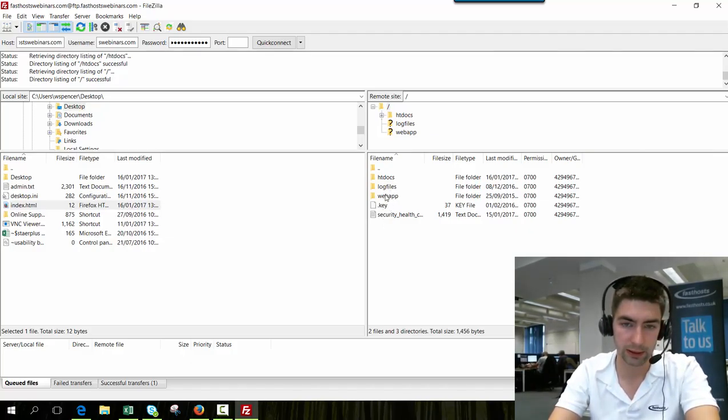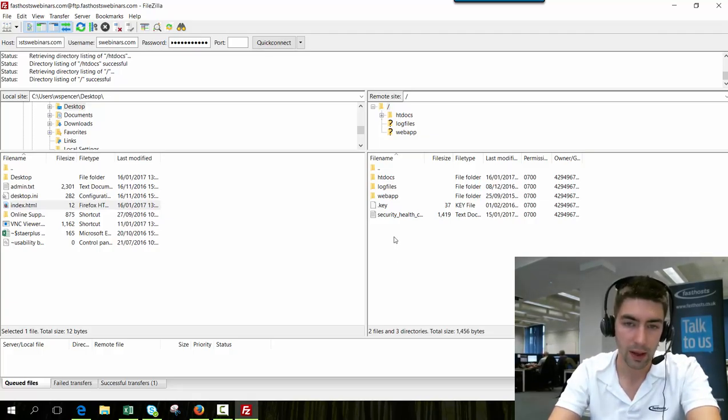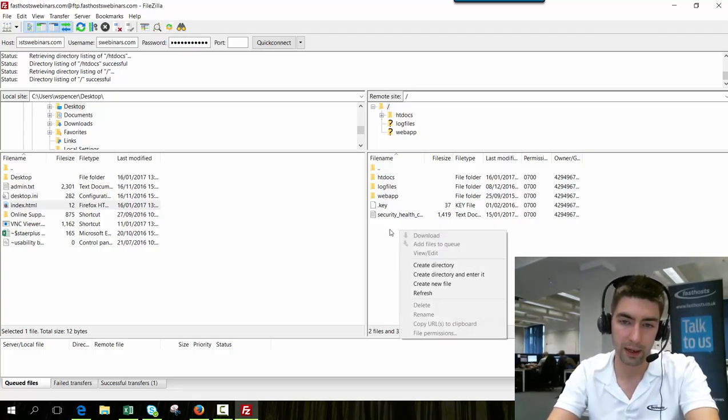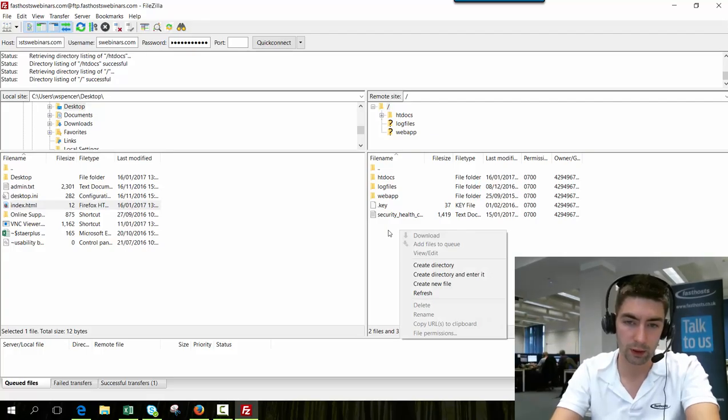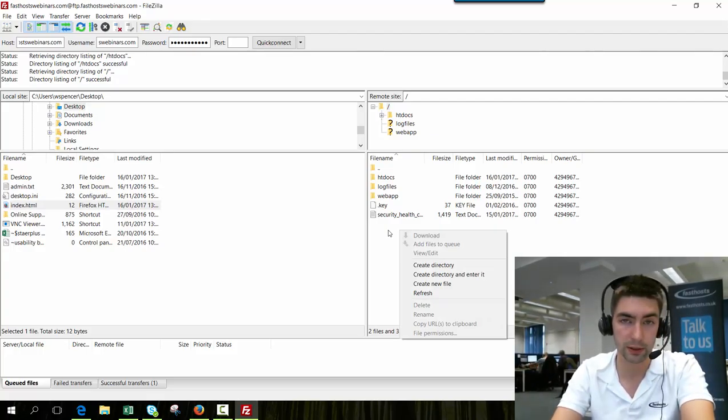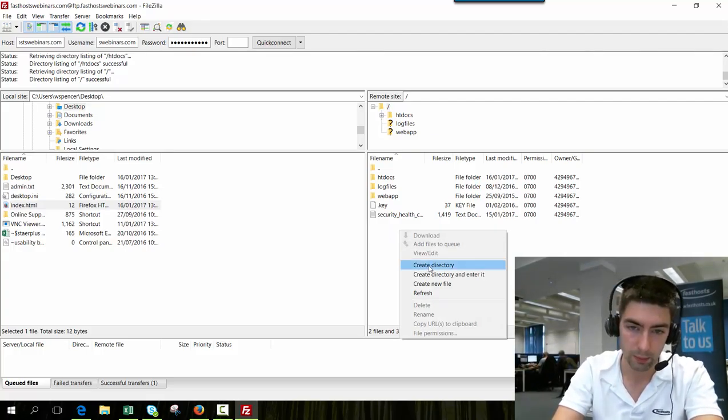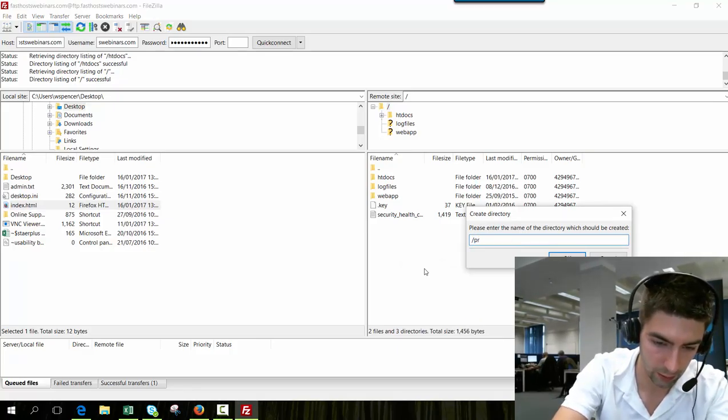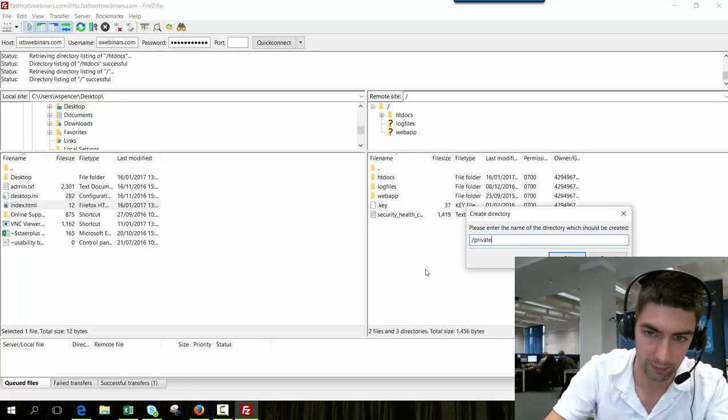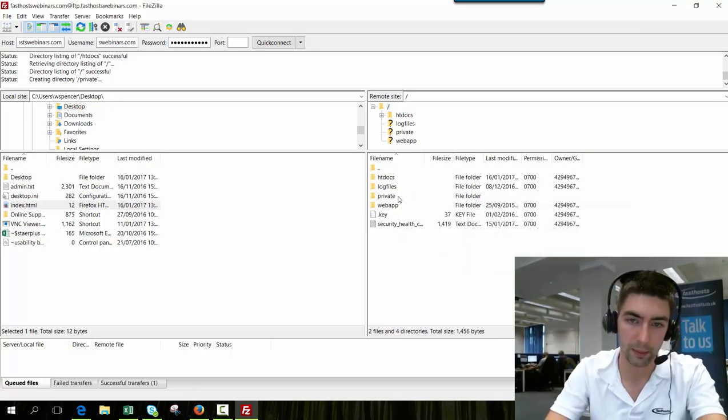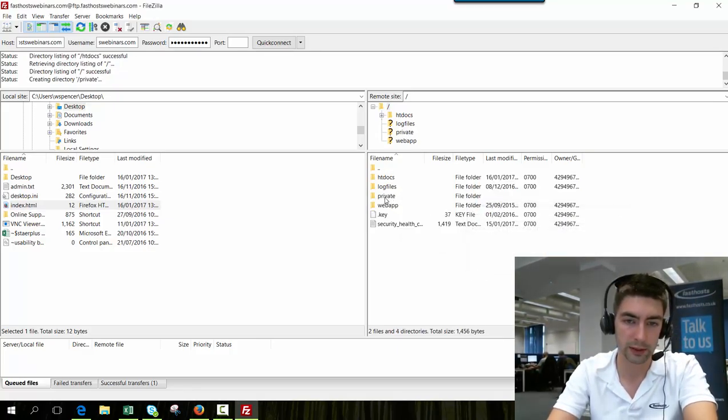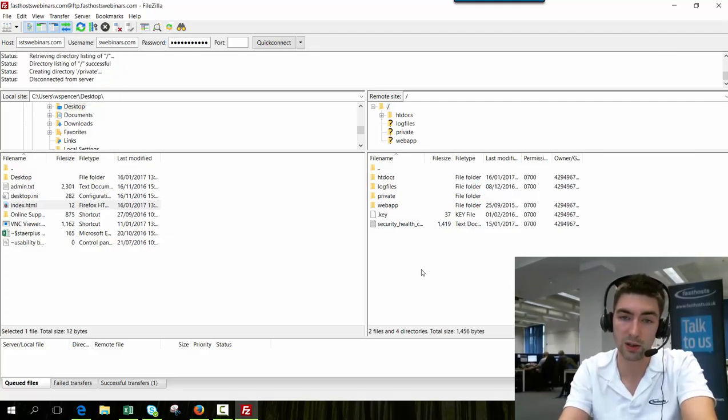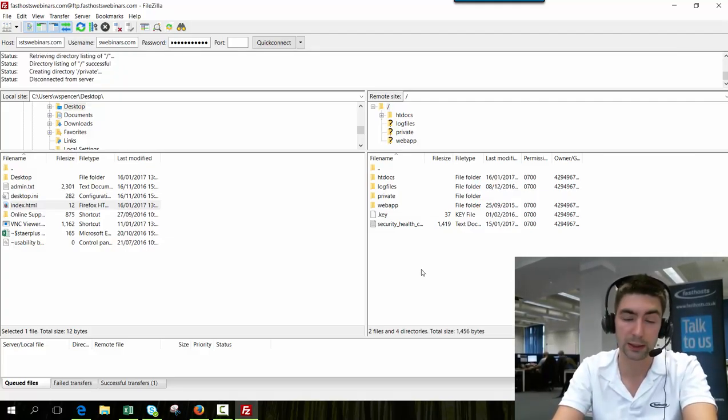You can ignore the other ones there, they're all added there by default. But if we need a folder where you've got content that your scripts need but shouldn't be publicly visible, we would just create a new directory and call it private. And there we go, we would use that. So you can create that if you need it. Not that many websites use that but that's where you put it.